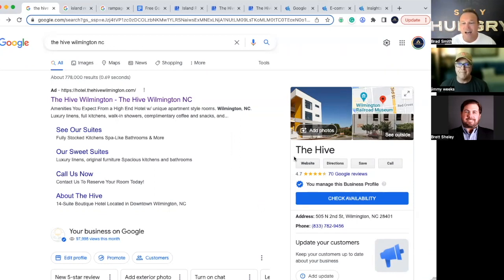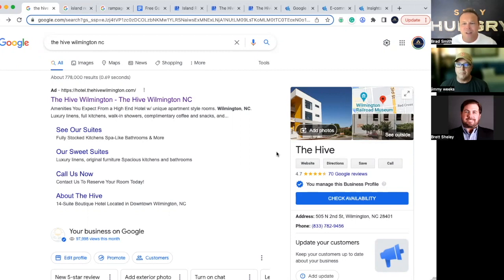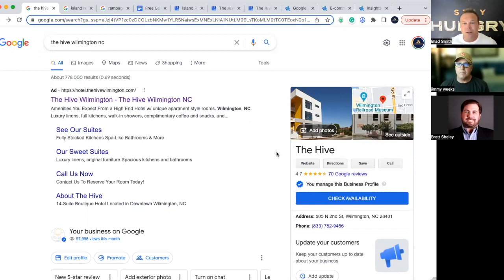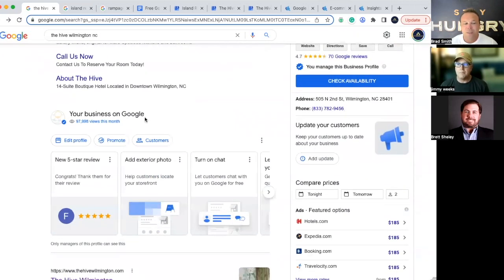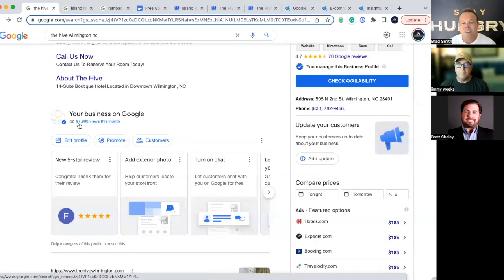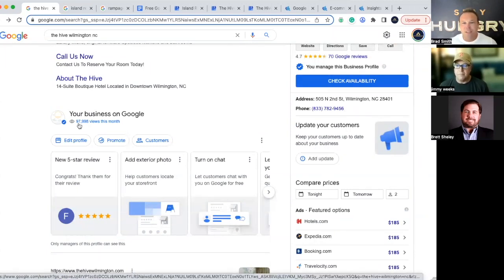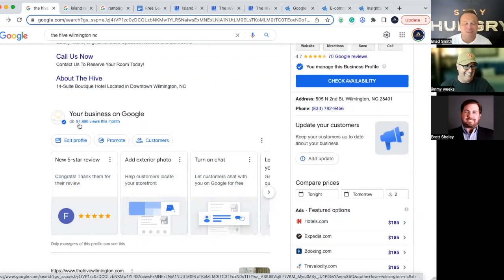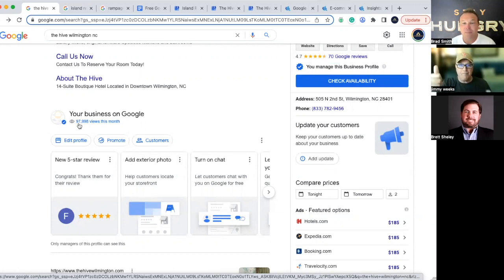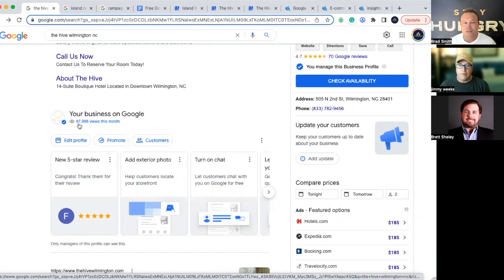So I want to start out with the Hive. This is a customer we've been working with. And this is a Google My Business listing. You might have already seen this. They even have TV commercials about it. Google says list your business on Google My Business. And it's something that seems like a lot of people and business owners just don't get around to setting up. Let's just take a quick look at this. 97,998 views this month.